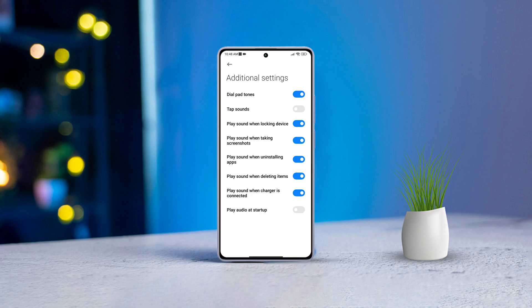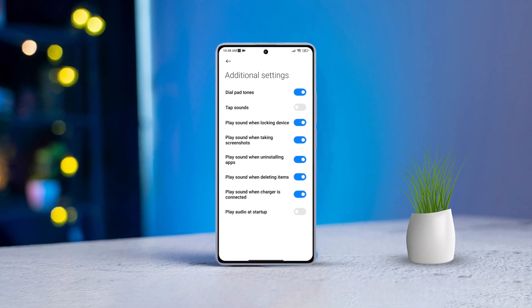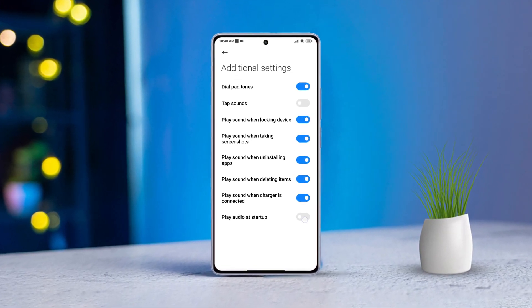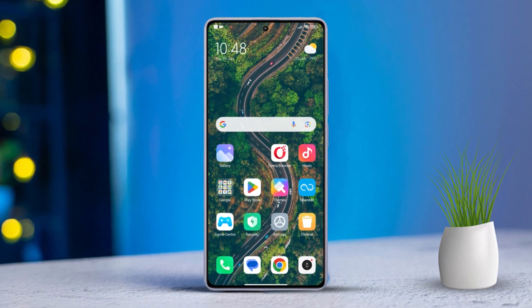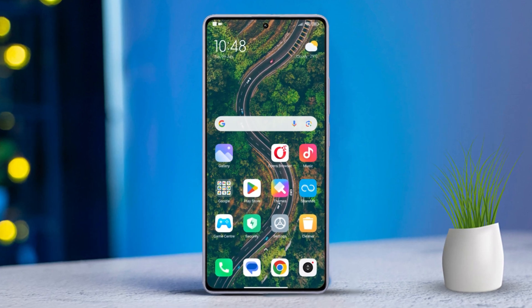Hey there, have you found that startup sound on your Xiaomi device a bit too loud? Or maybe you just prefer keeping things silent. Well, today I've got you covered — I'm going to show you exactly how to disable that boot sound hassle-free. So let's dive right in. First off, grab your Xiaomi phone and open up the Settings app.